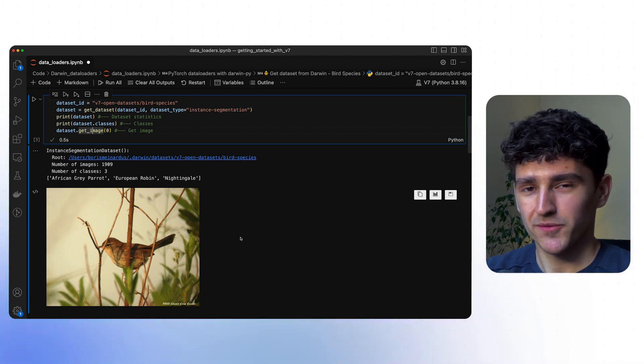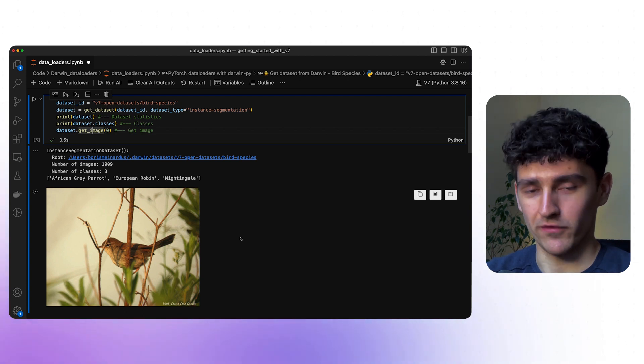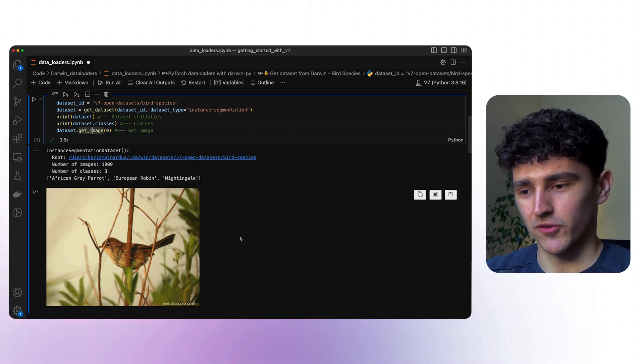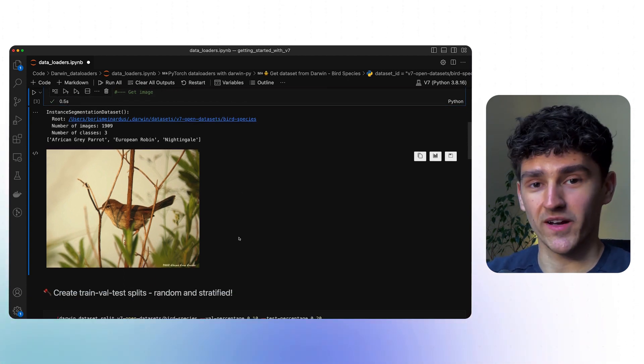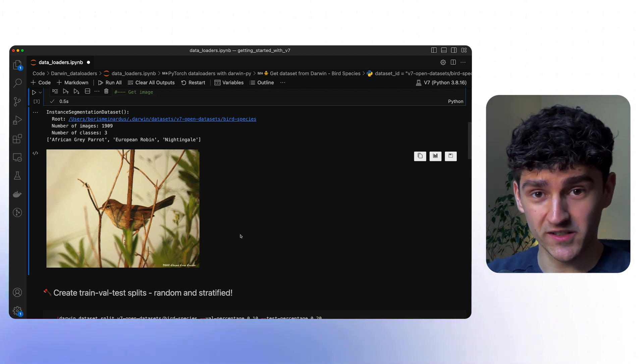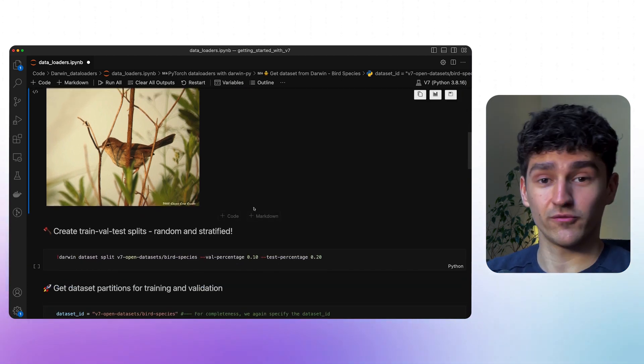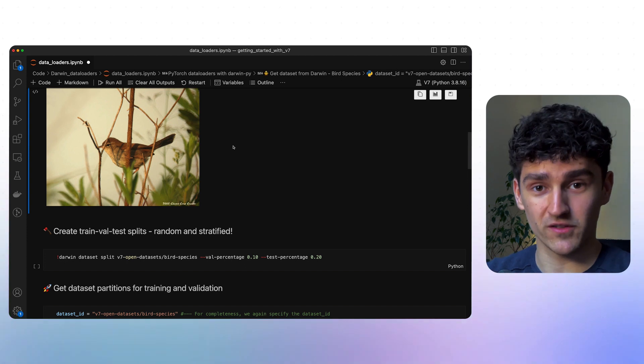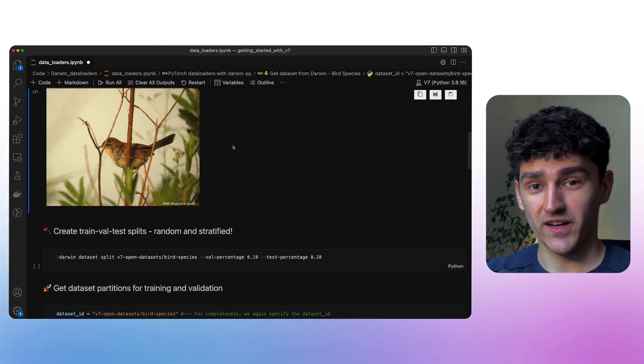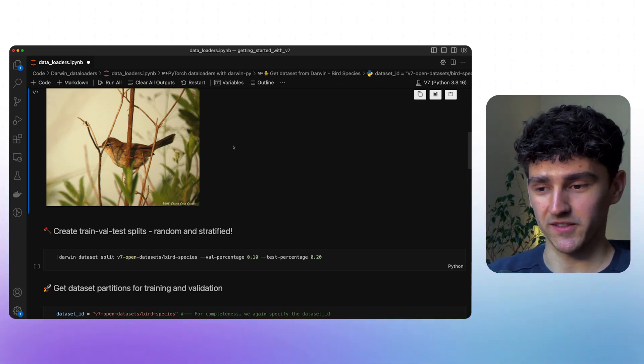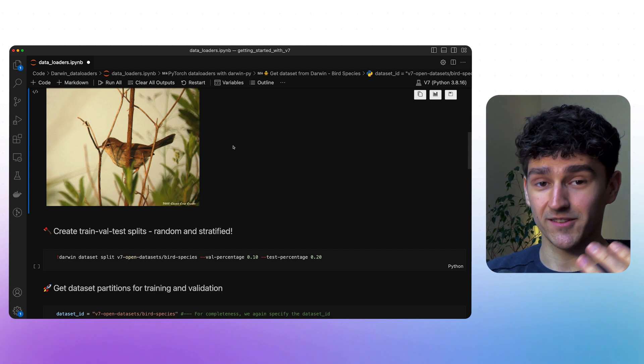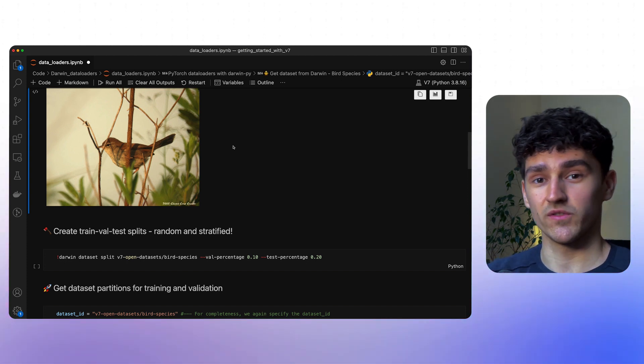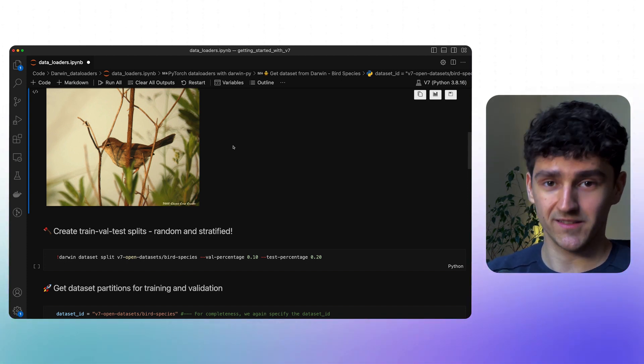But you can do a bit more with Darwin. In machine learning, we know that it's really common to create different partitions for your data. You want to have a training, validation and testing split. And you can already directly do that using v7, using the command line interface.